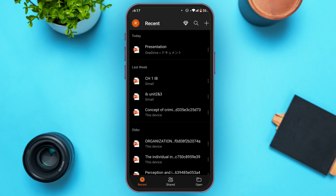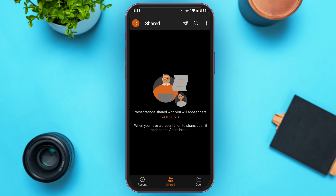This is the Recent interface. All the presentations that you've created recently will be displayed here. If you want to see the presentations that have been shared with you, simply tap on the 'Shared' option at the bottom of your screen. All the presentations shared with you will be displayed there.